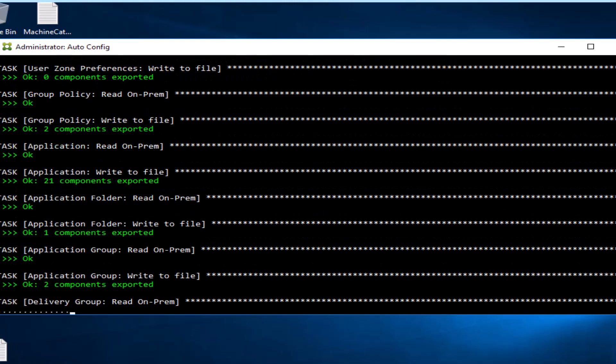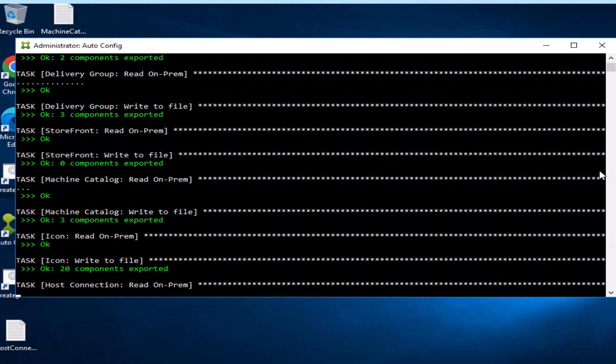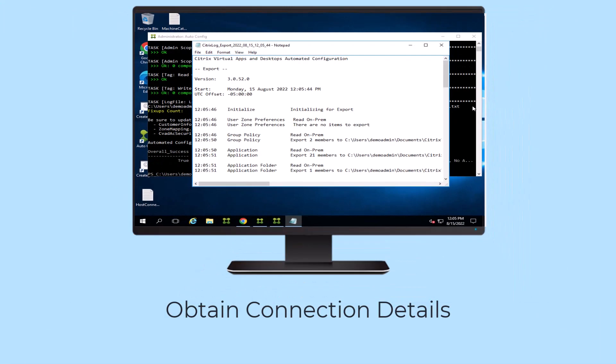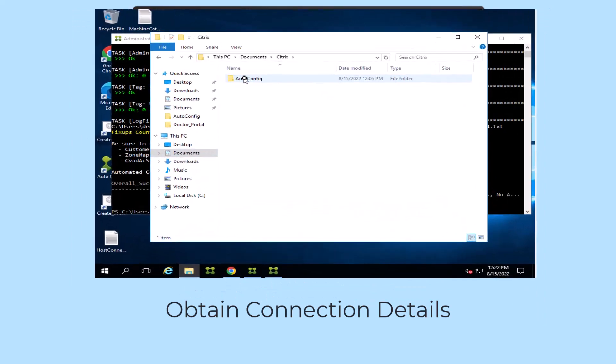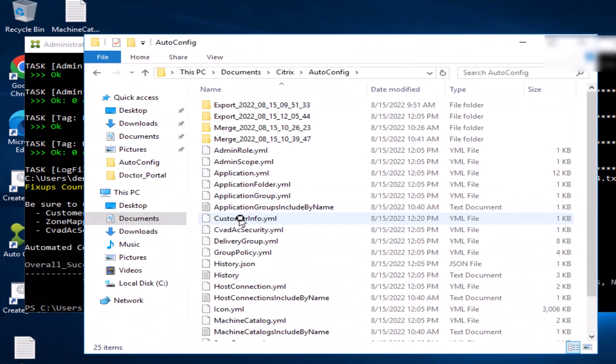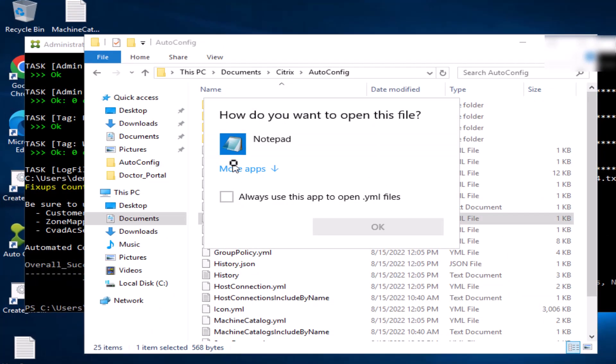The Citrix Automated Configuration Tool is more than a one-time cloud automated migration tool for setting up Citrix DAS.